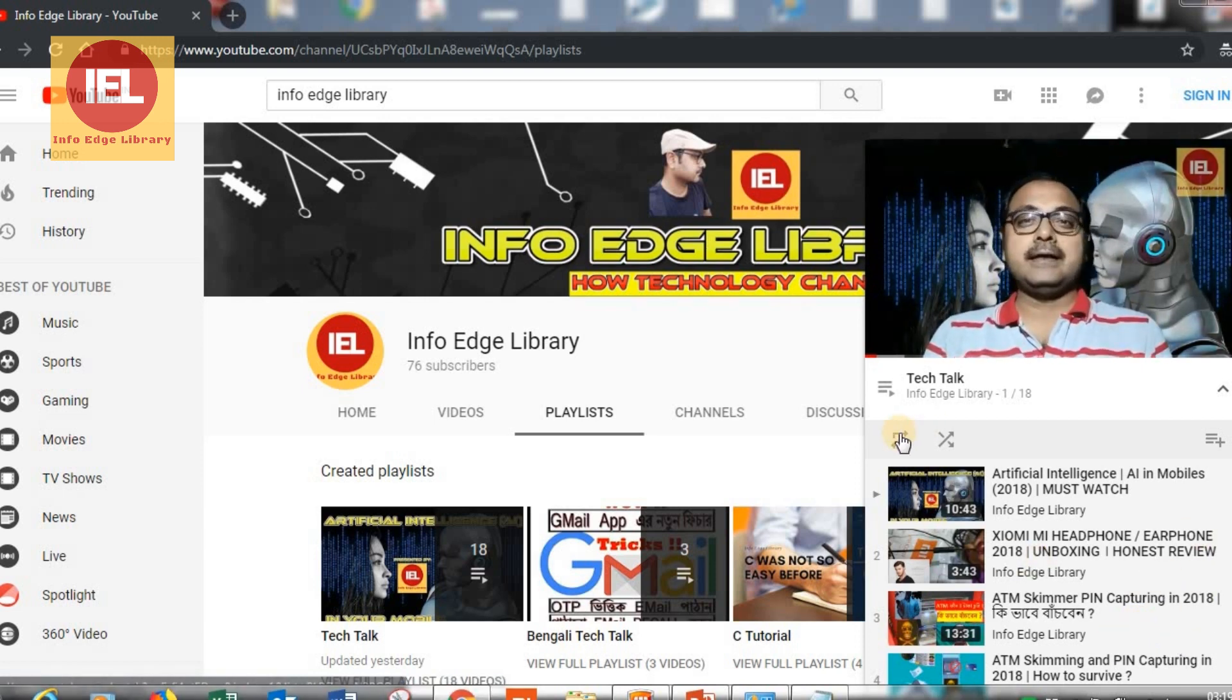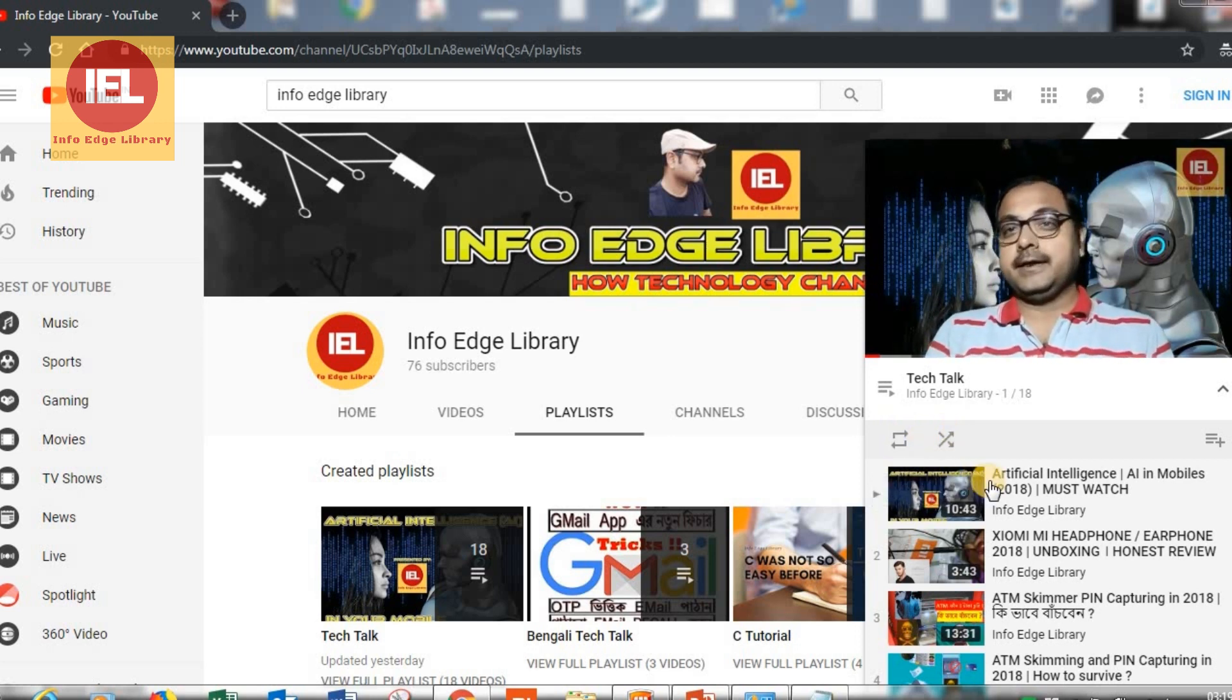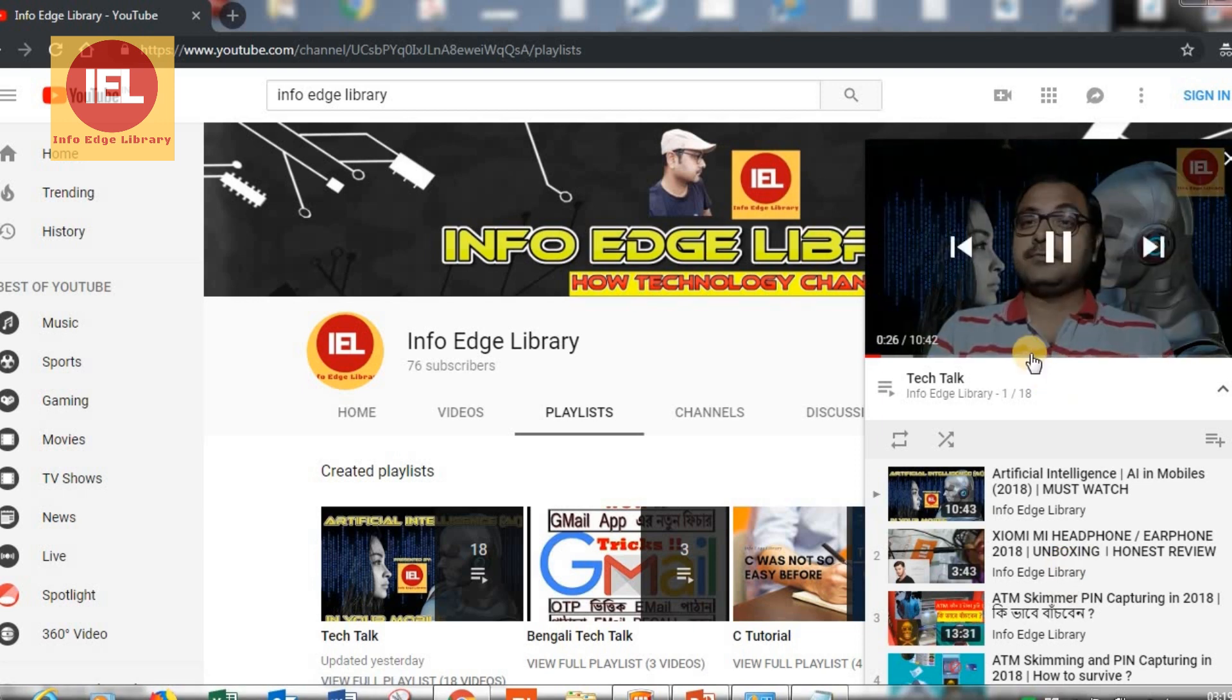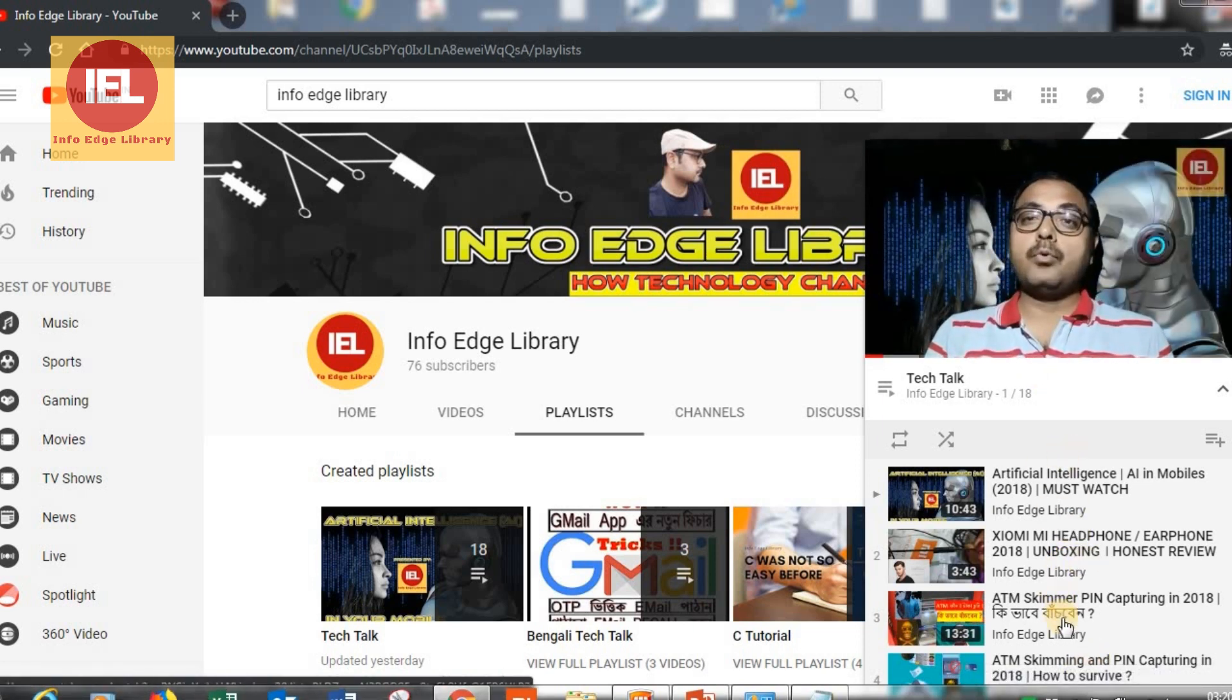So here you are getting this loop playlist option, this shuffle playlist option, all this. So right now this video is playing. Now suppose I want to move to the other video.